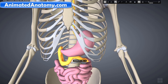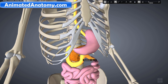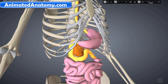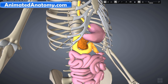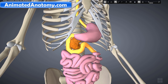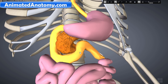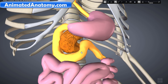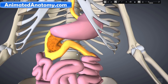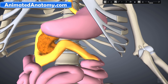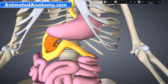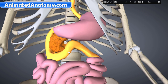Lying behind the stomach is the pancreas. The pancreas is a glandular organ in both the digestive system and the endocrine system. It has many functions, including producing several important hormones such as insulin, glucagon, somatostatin, and others. The pancreas is also a digestive organ, producing pancreatic juice containing digestive enzymes that assist the digestion and absorption of nutrition in the small intestine. These enzymes help to further break down carbohydrates, proteins, and lipids.